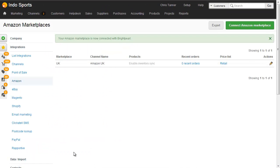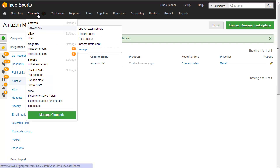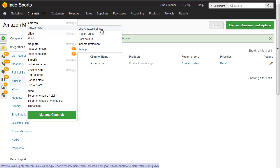We've now connected an Amazon Marketplace. We can see the Amazon channel added to the top of our channels list, and within a few minutes you'll be able to see the Amazon listings you have live and then connect them to your Brightpearl products.